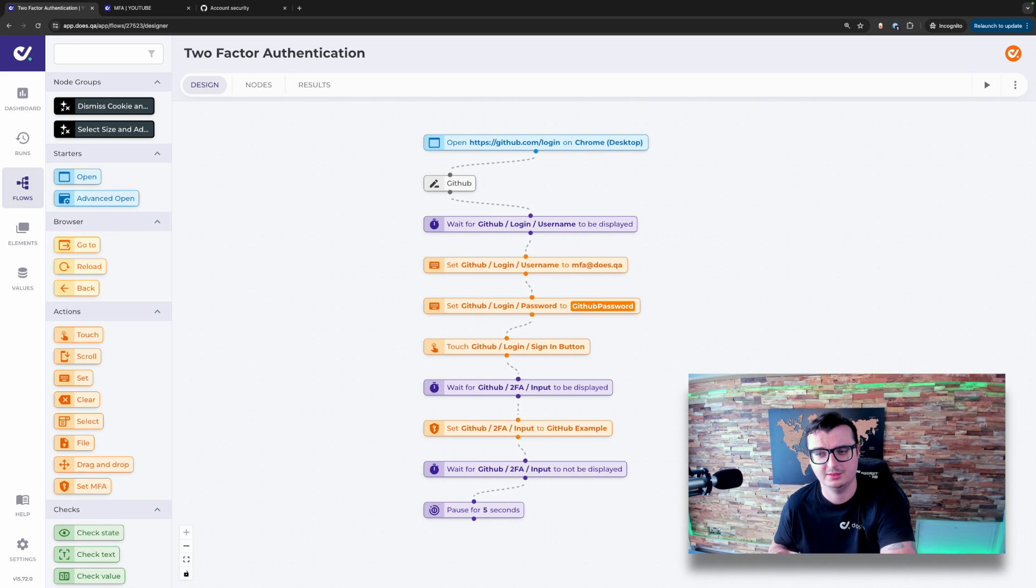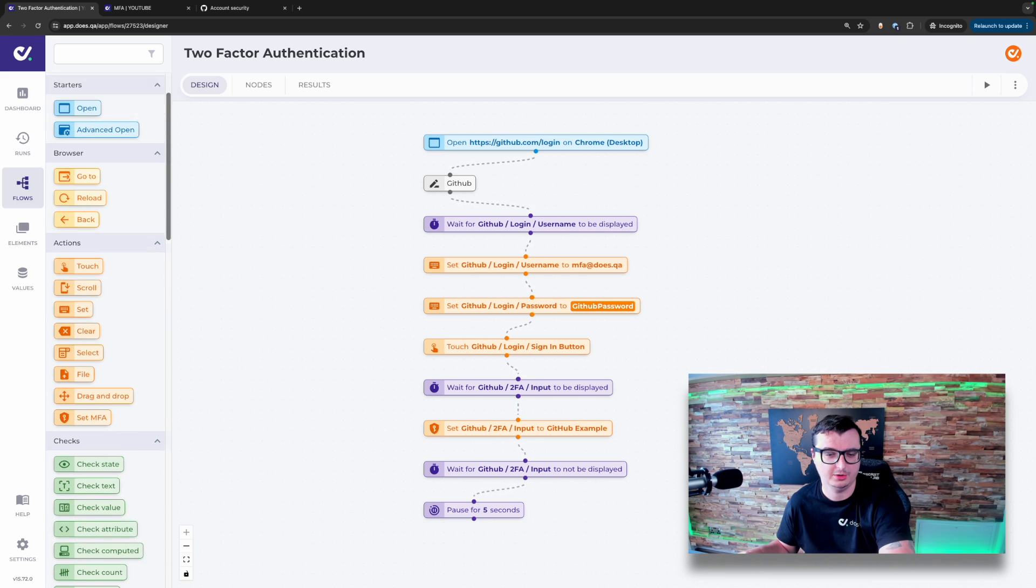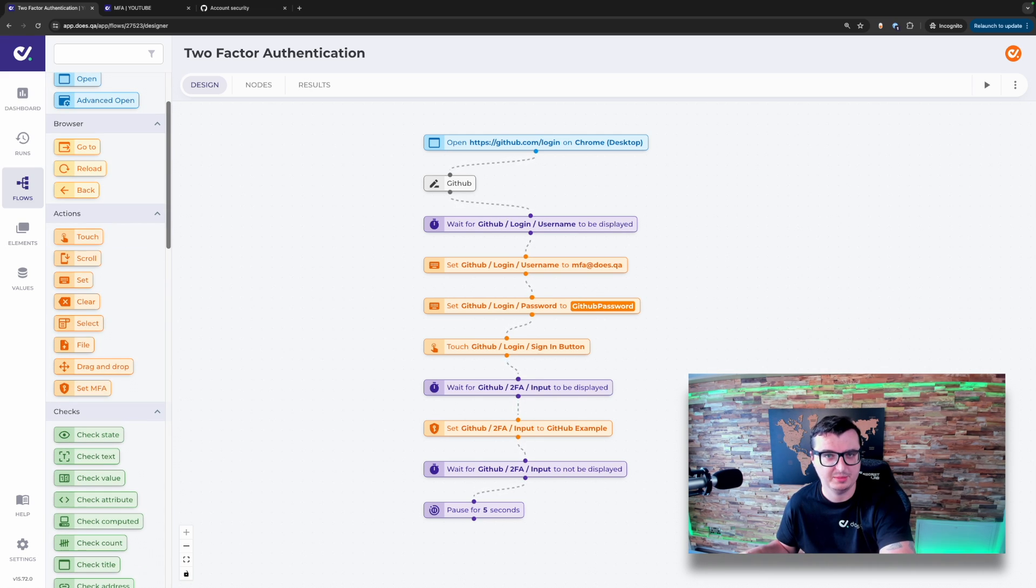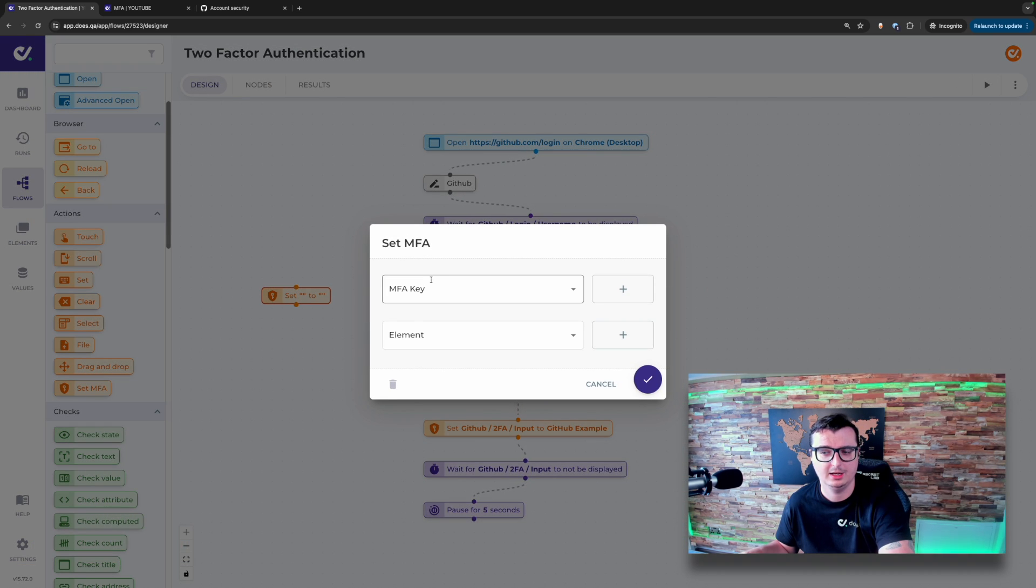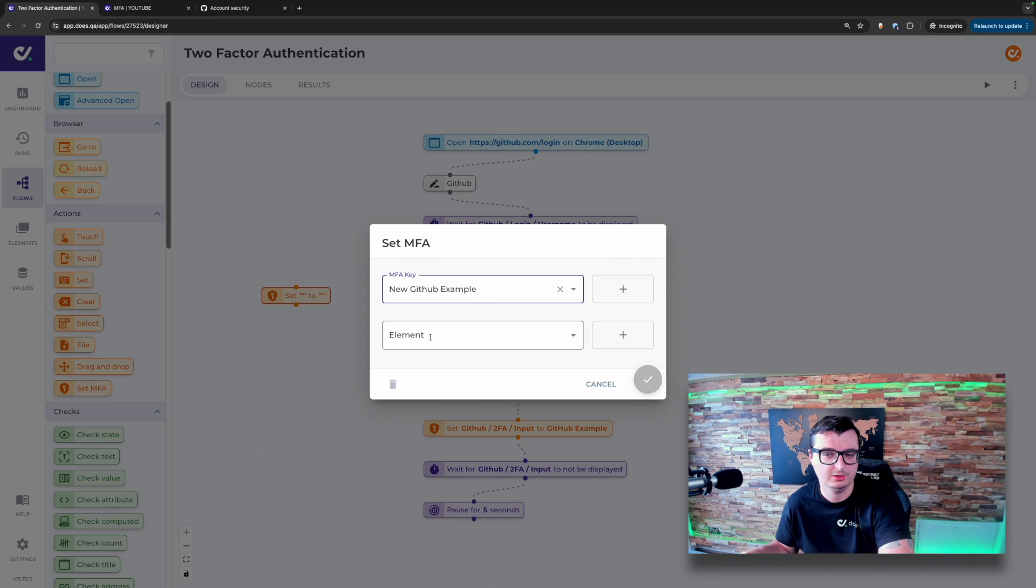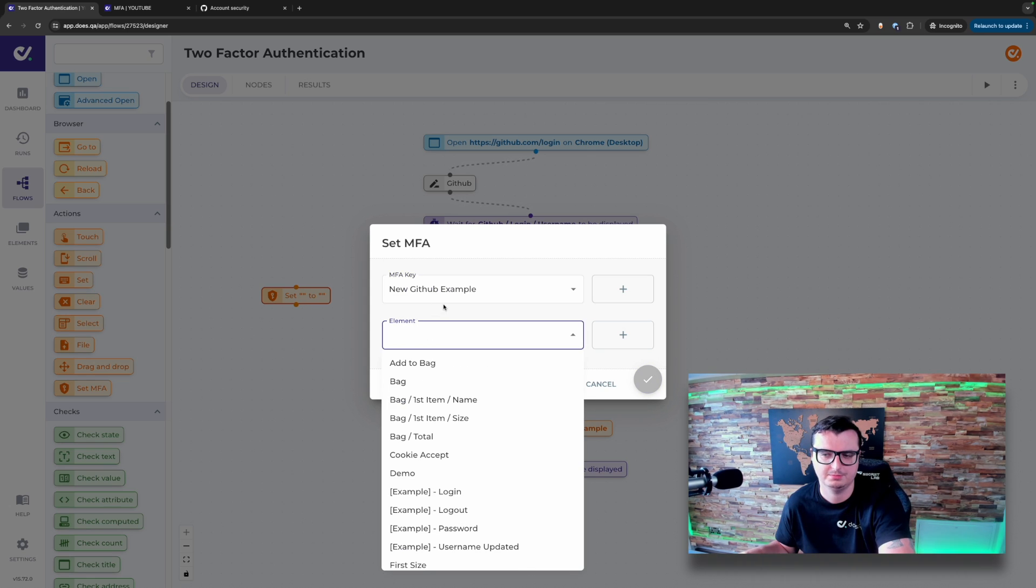Jumping into using the MFA tokens within DoesQA and within test cases, there is a new action node called set MFA. This node has a simple configuration, much like most of our other nodes. And here you just select which key you want to use and what element you want it to type the code into.